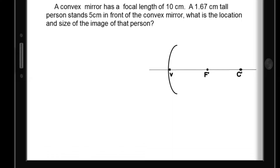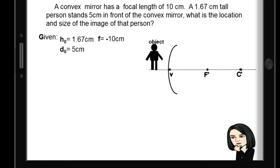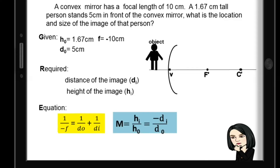Let's have another sample problem. A convex mirror has a focal length of 10 cm. A 1.67 cm tall person stands 5 cm in front of the convex mirror. What is the location and size of the image? The given: height of object 1.67 cm, distance of object 5 cm, and focal length is negative 10 cm since it's a convex or diverging mirror. We are looking for the distance of the image and the height of the image.